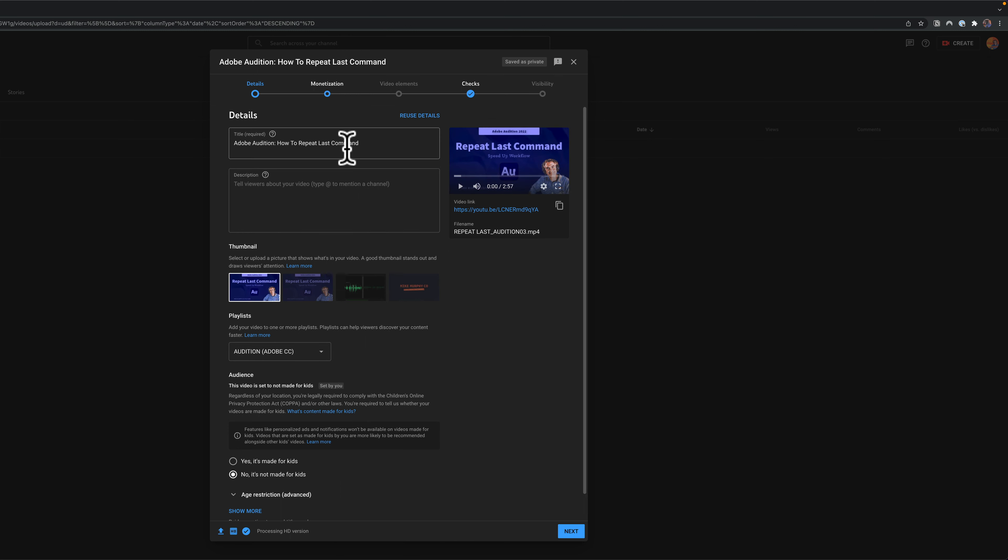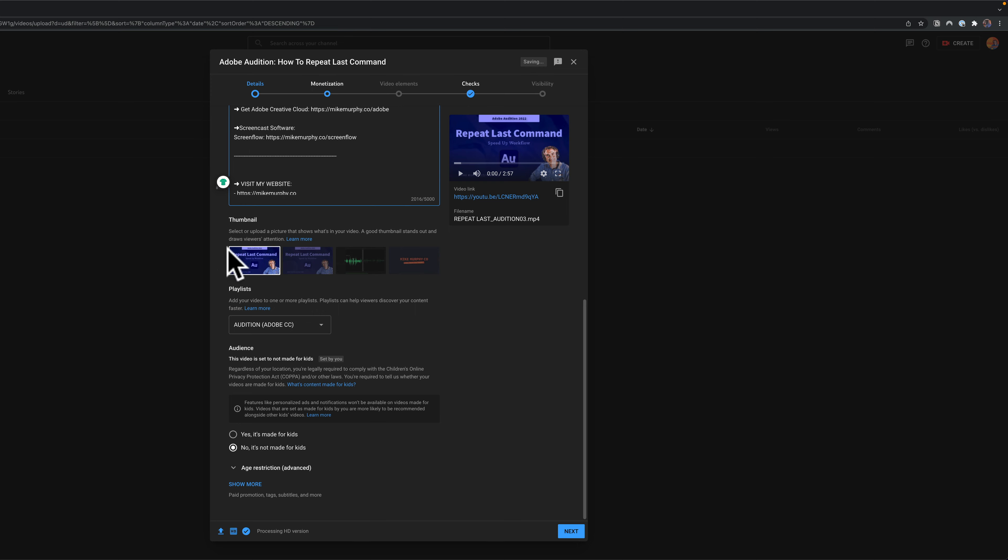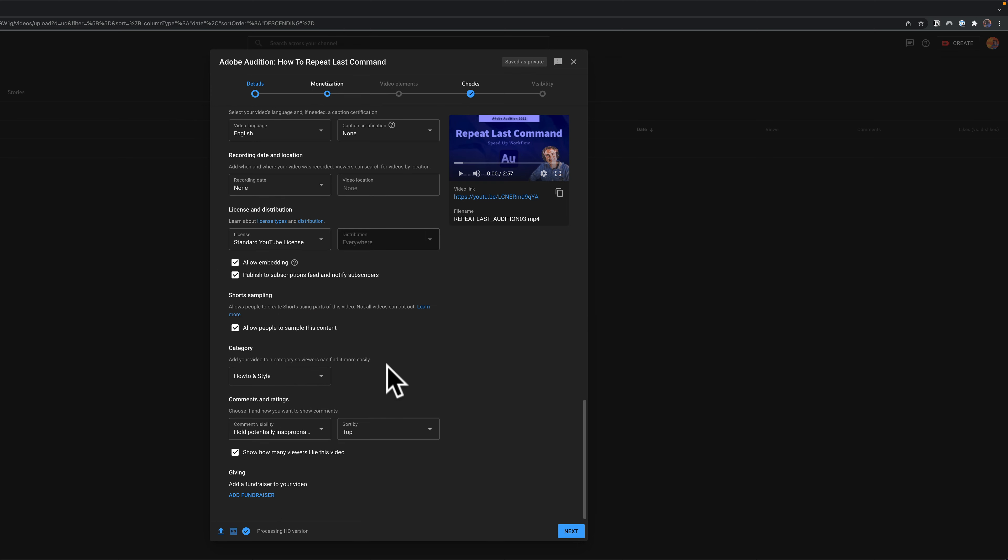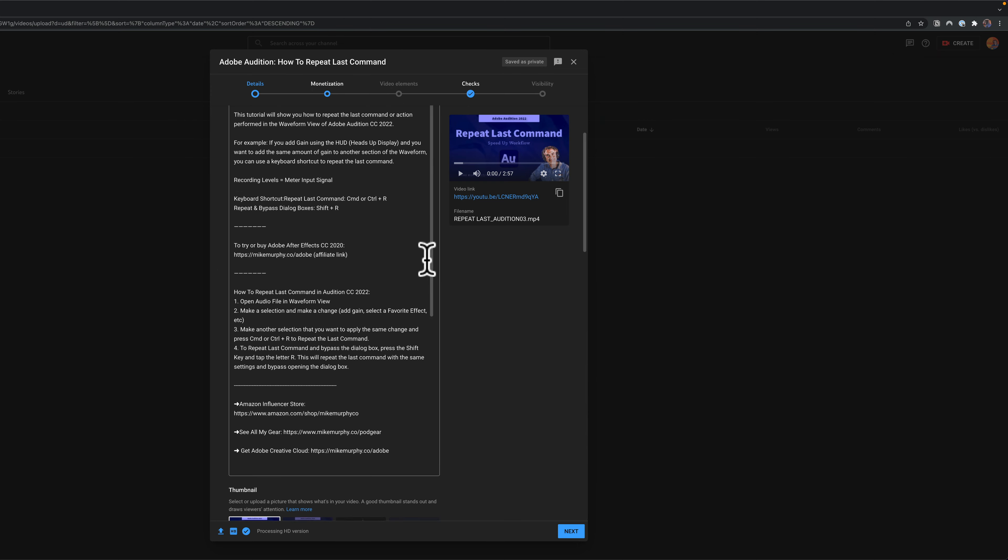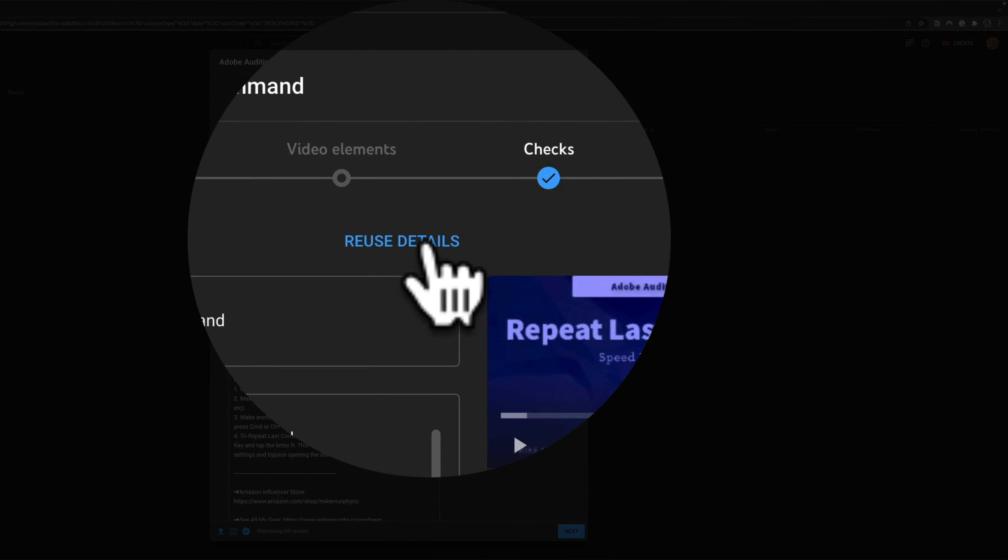So now I just need to add my new title, add my new description, add a new thumbnail, and all the rest of the categories had already been filled out because I clicked on this option reuse details when I uploaded this new video.